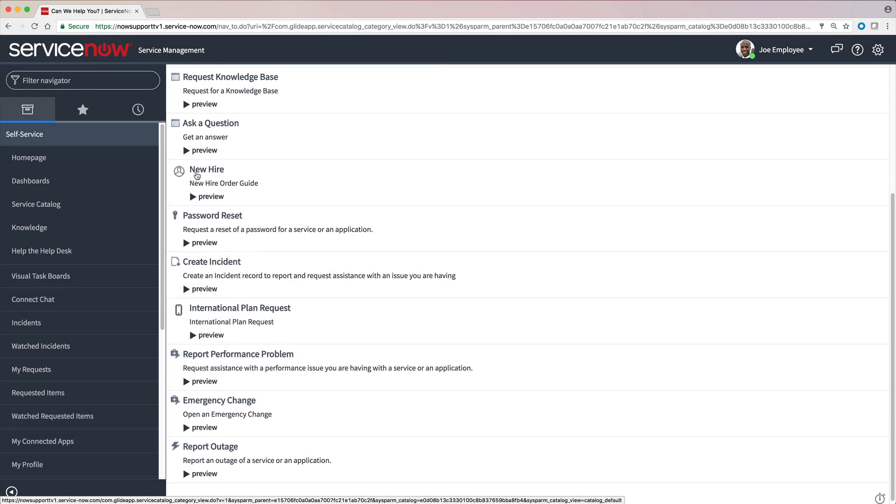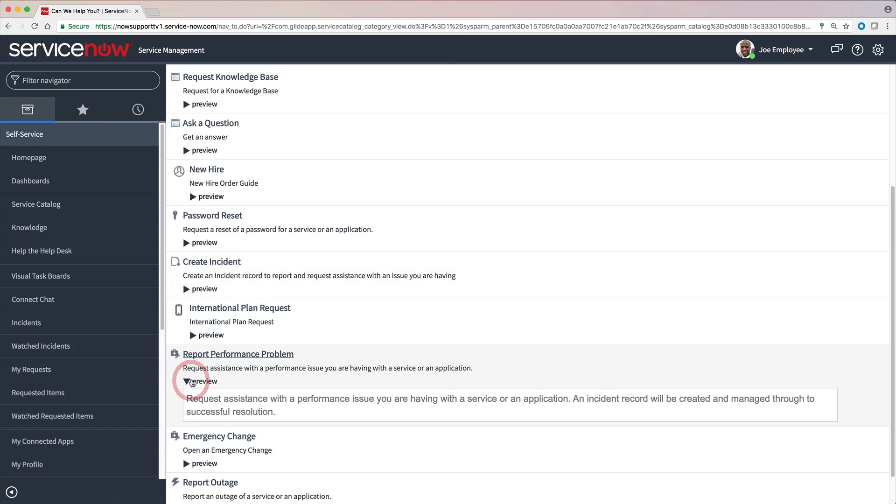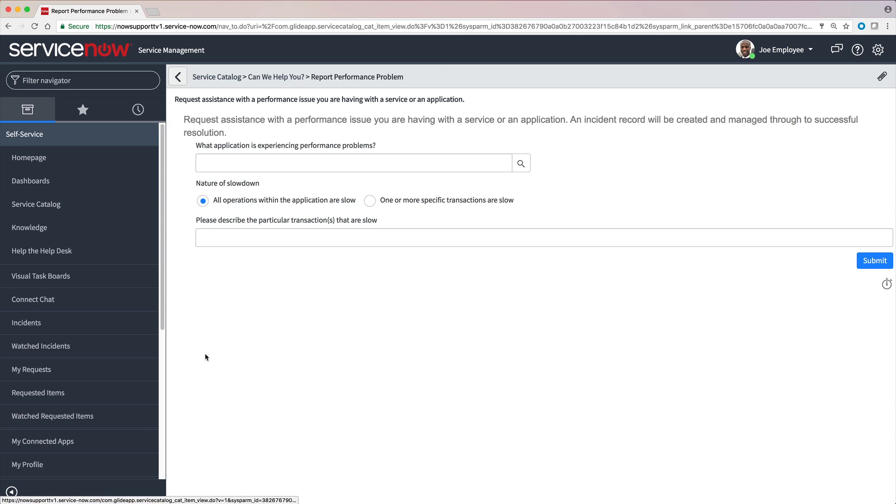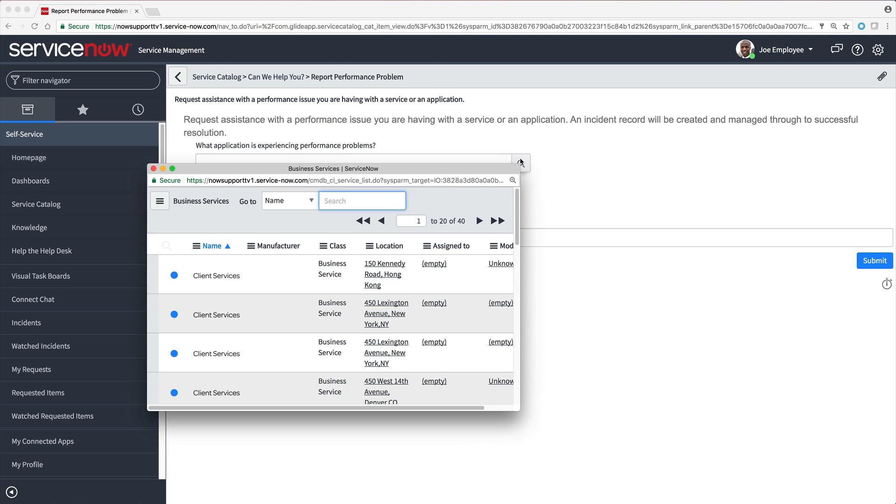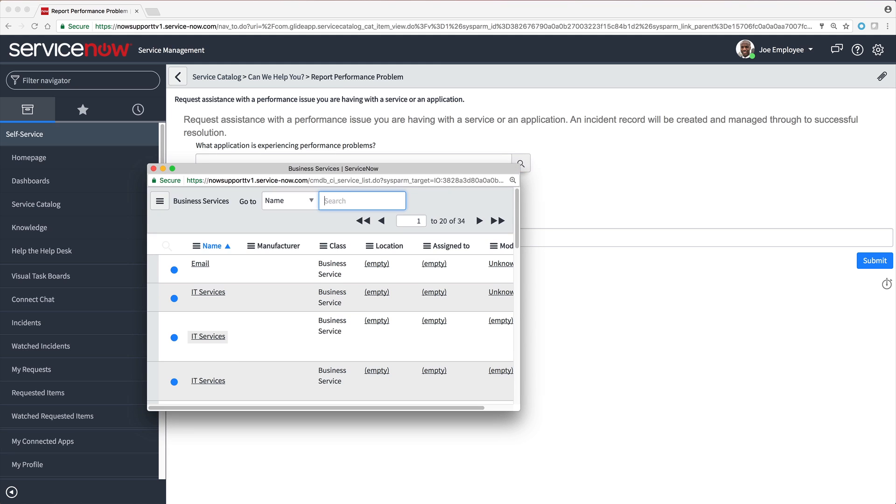If an item has a Preview link, clicking it provides additional information about the item. This looks like the right place to deal with our email issue. Let's see if it's listed here. Yes, it is.